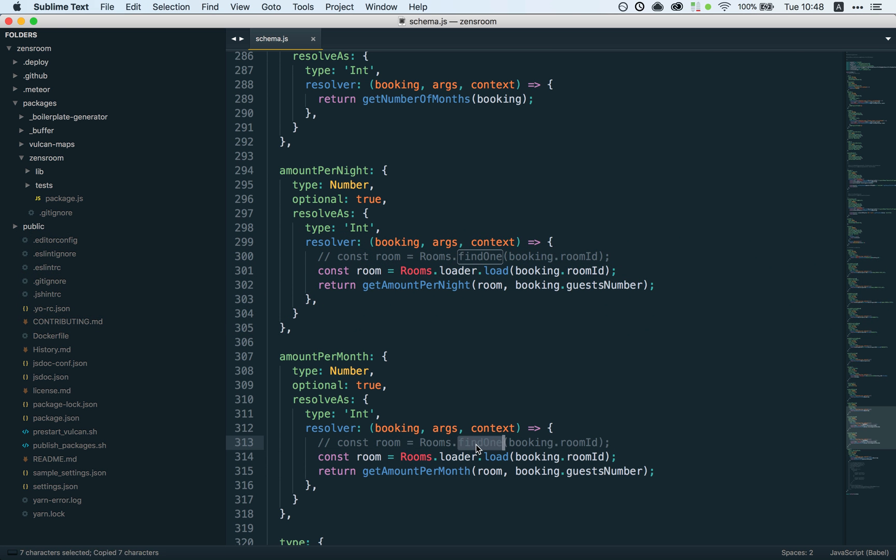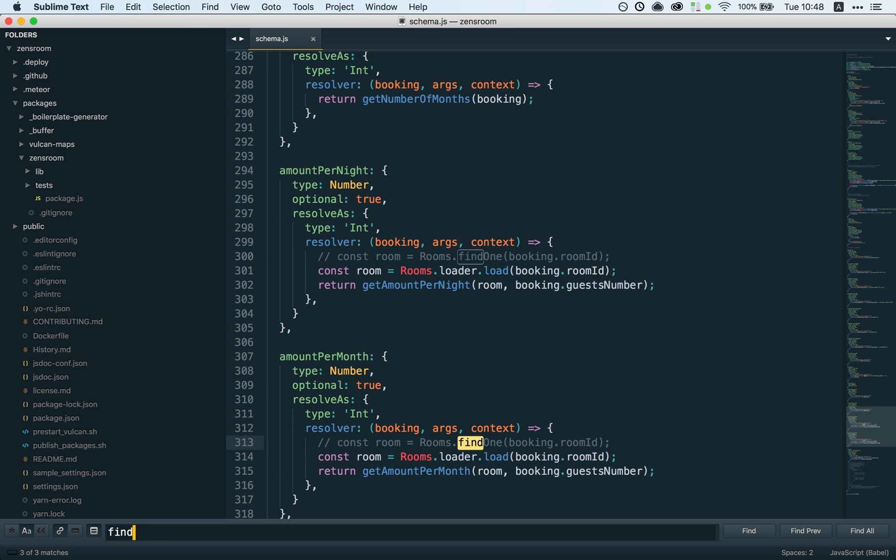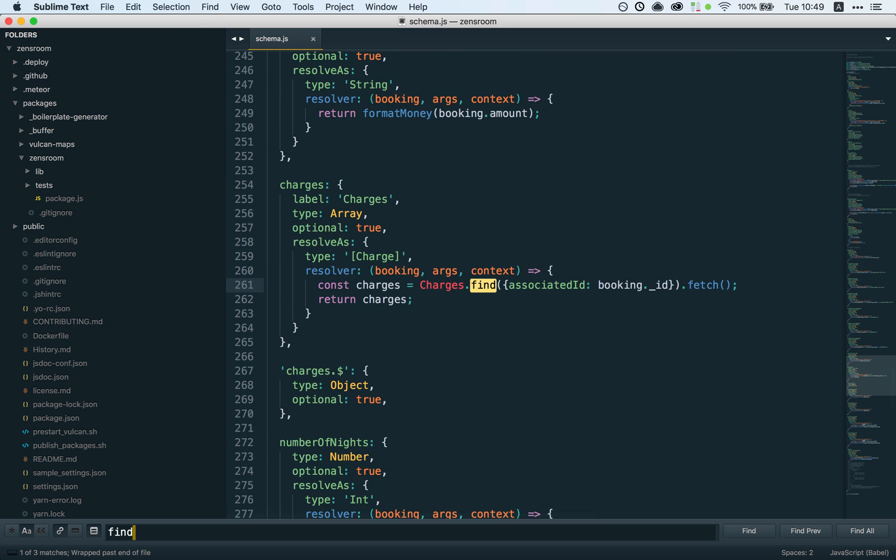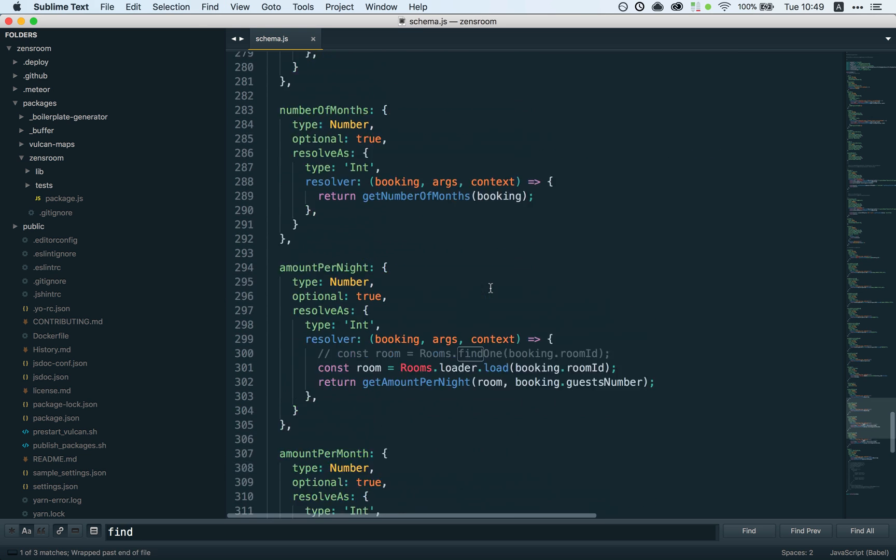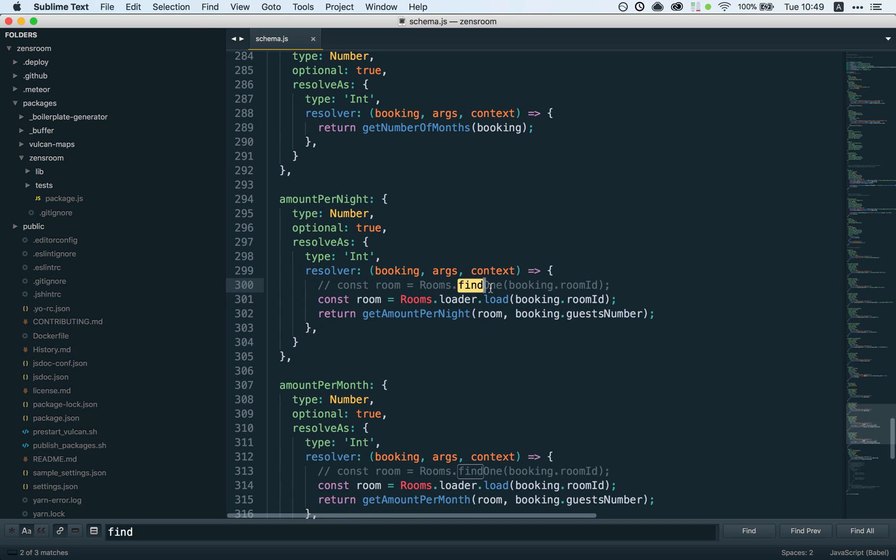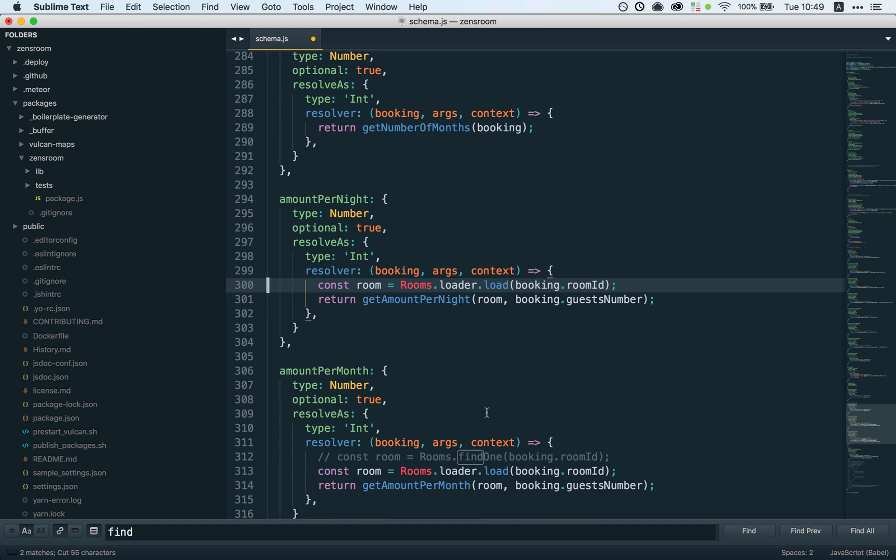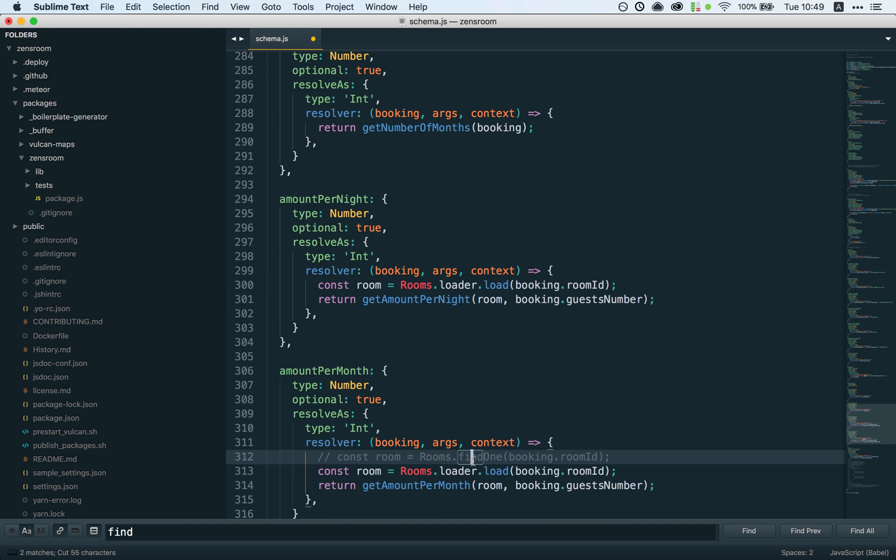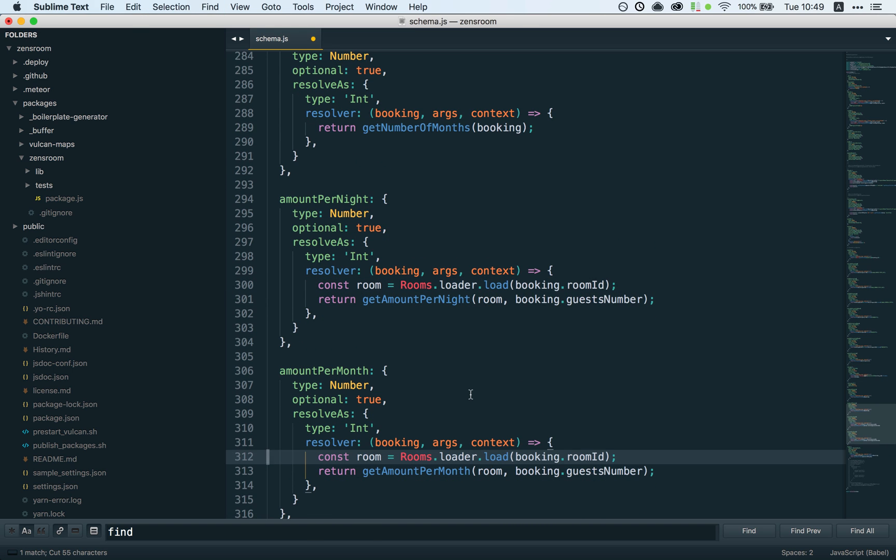You kind of want to search every instance of findOne or find in your resolvers—that might be another place here—and think about whether you can replace them with data loader or not.